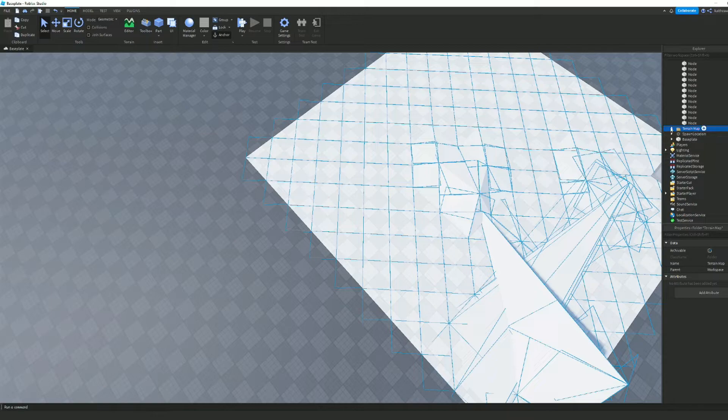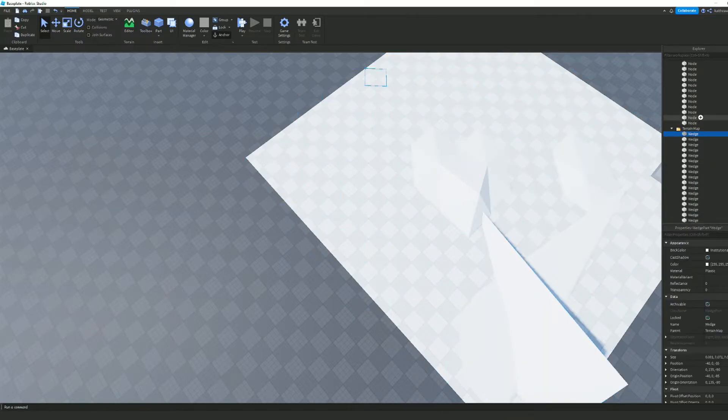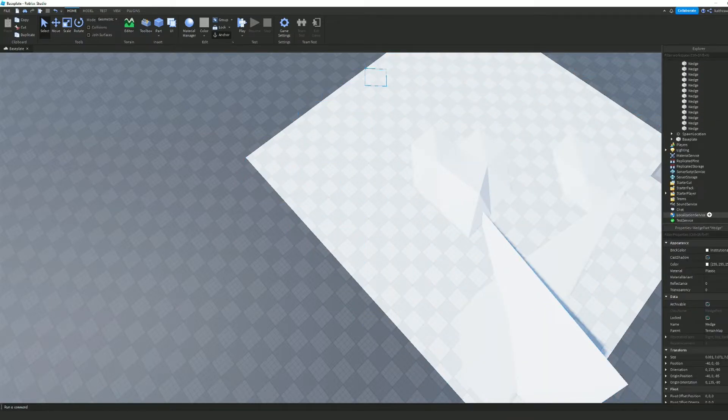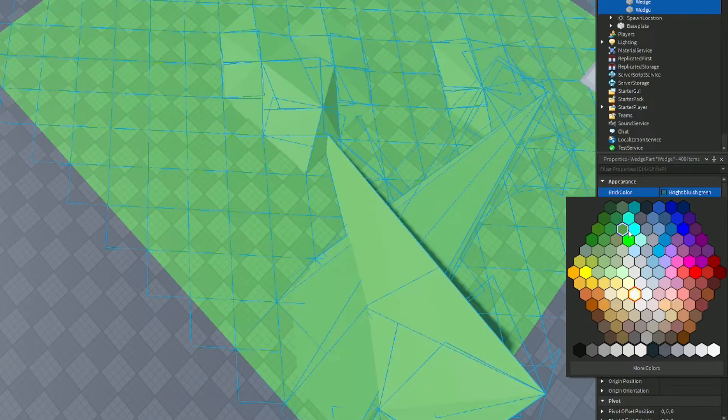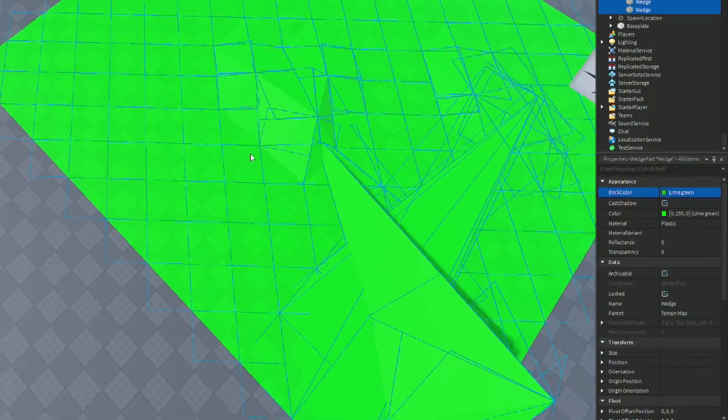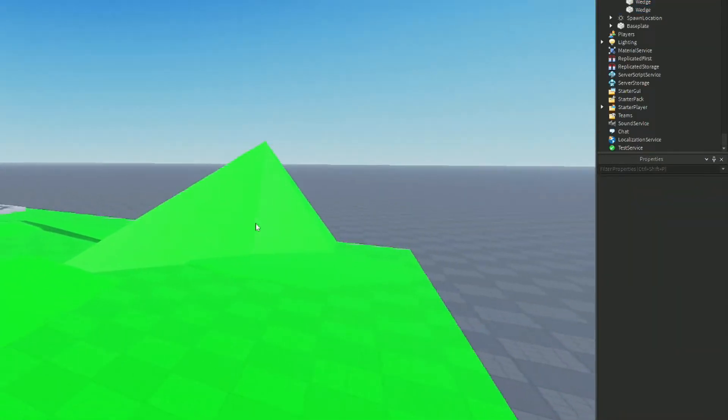In the terrain map, you can select all of the parts and change your color to, like, a green color or something.